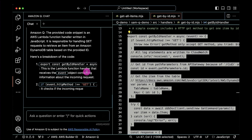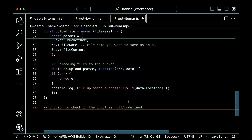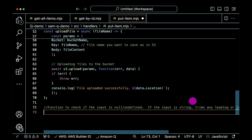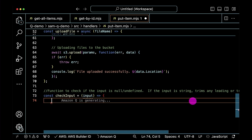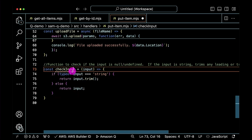Amazon Q can also generate code. I can put in a comment line — for example, to create an input-checking function that trims any string being sent in — and Amazon Q will generate that function. But what if I need more than a small function?